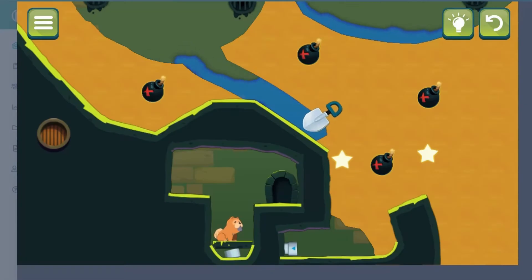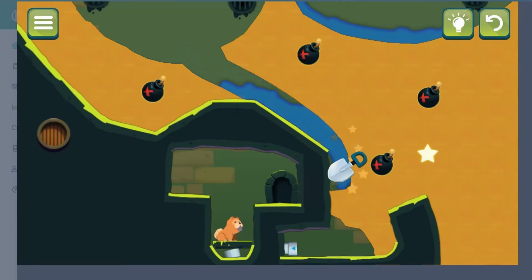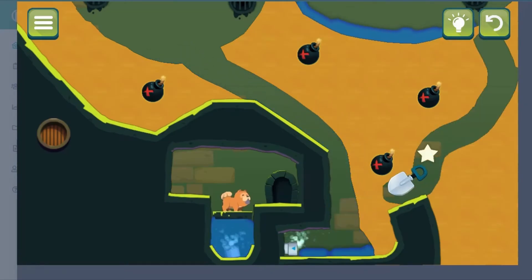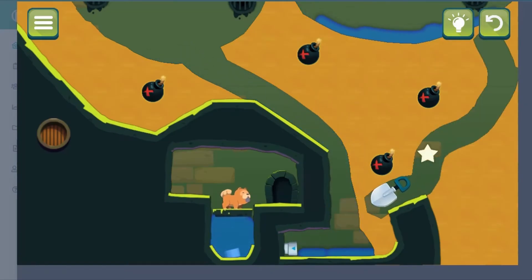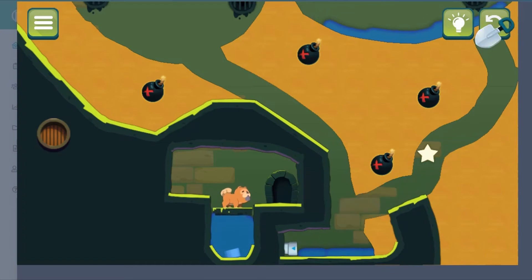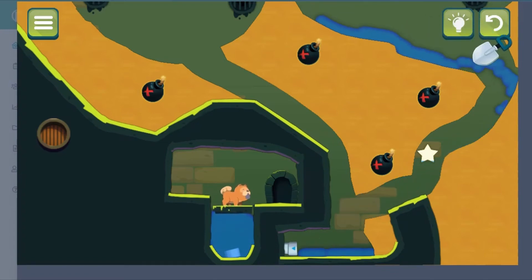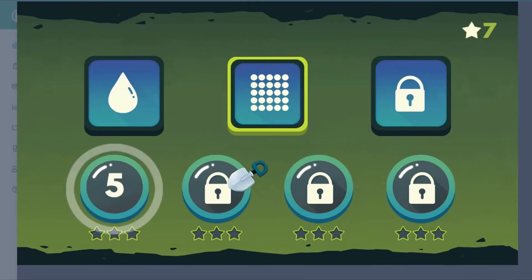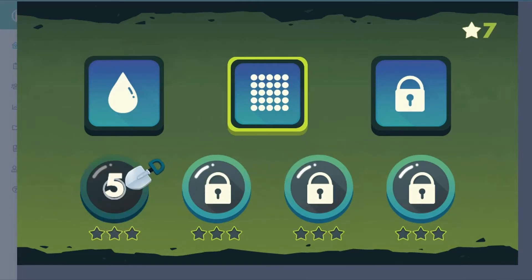Use the mouse to click and drag to dig paths in the sand. Water will flow in those paths that you create to complete the puzzle. Make sure you complete the task to score stars and to progress further.